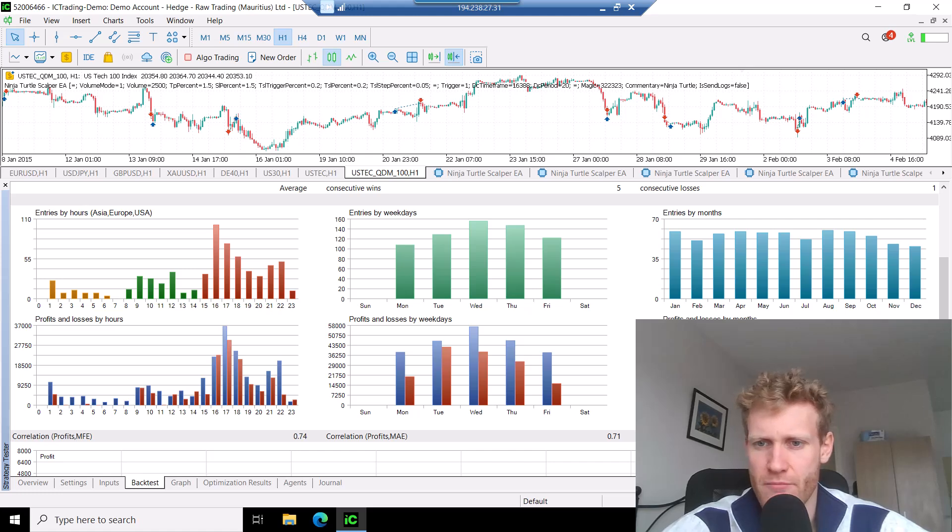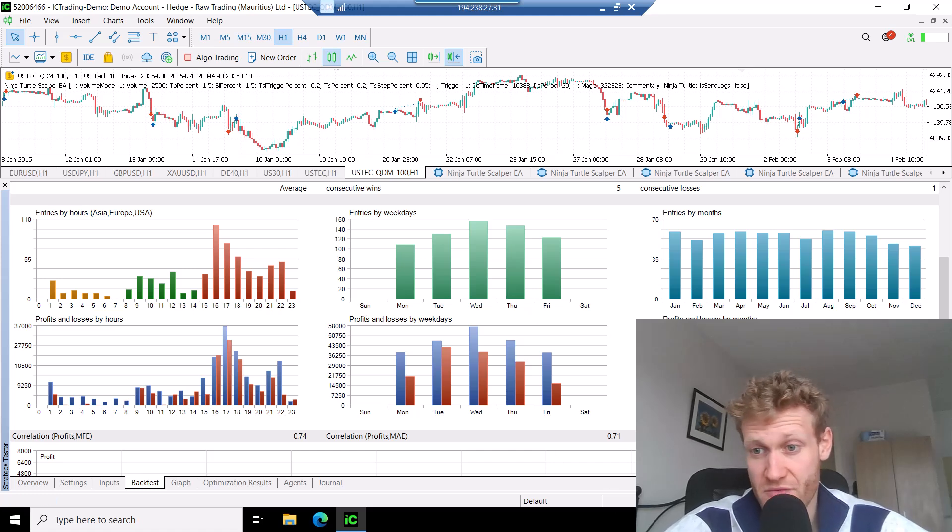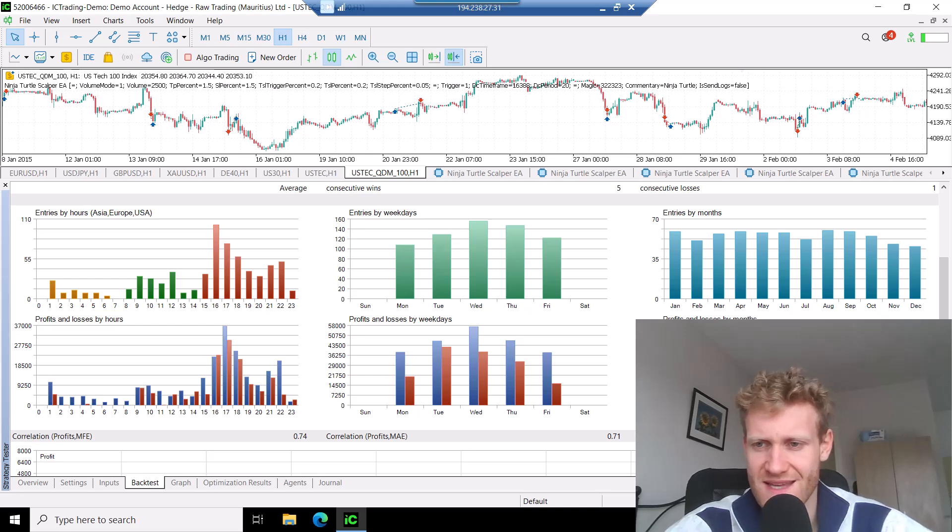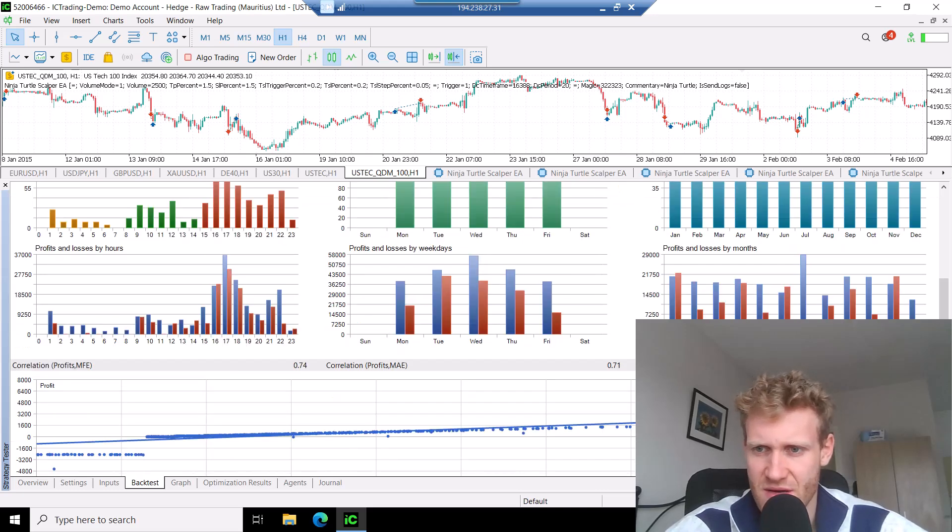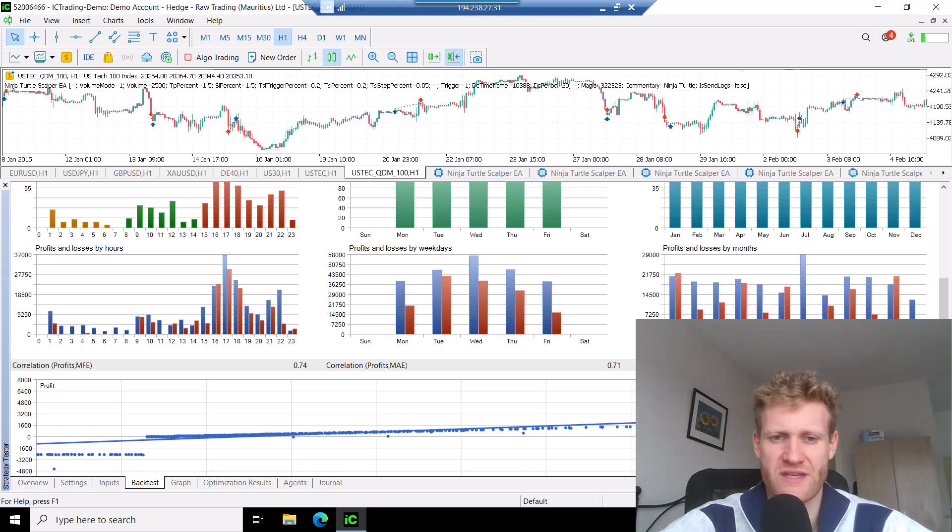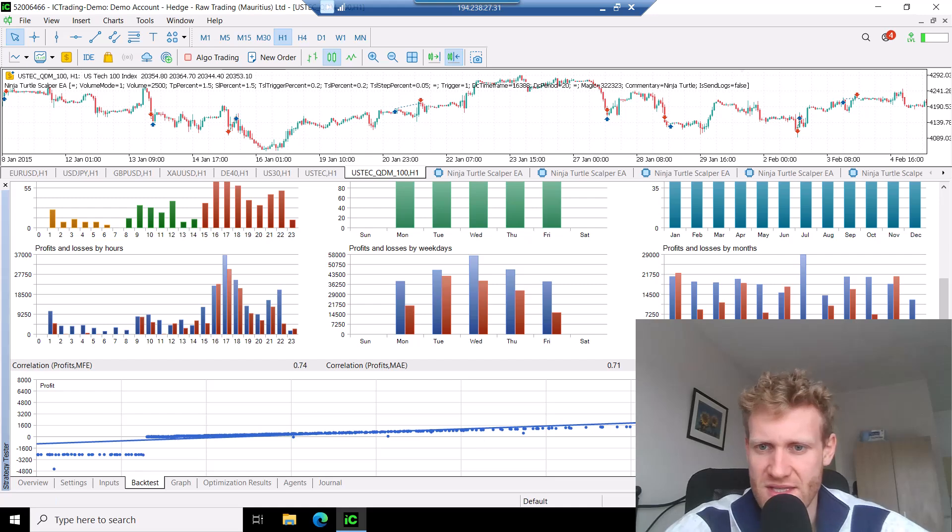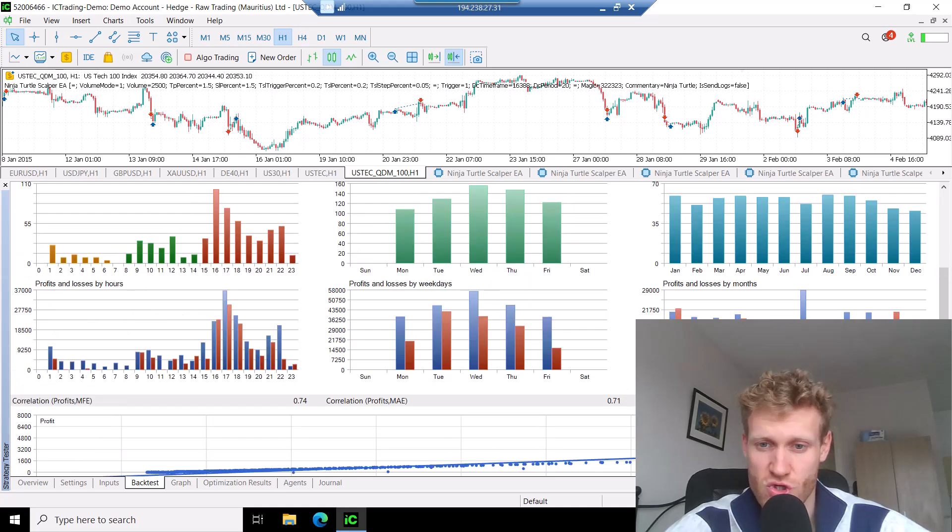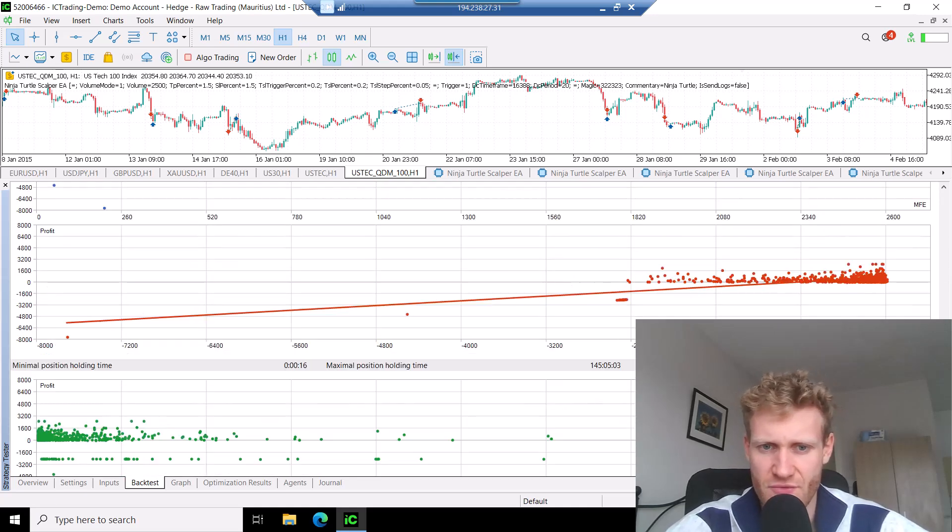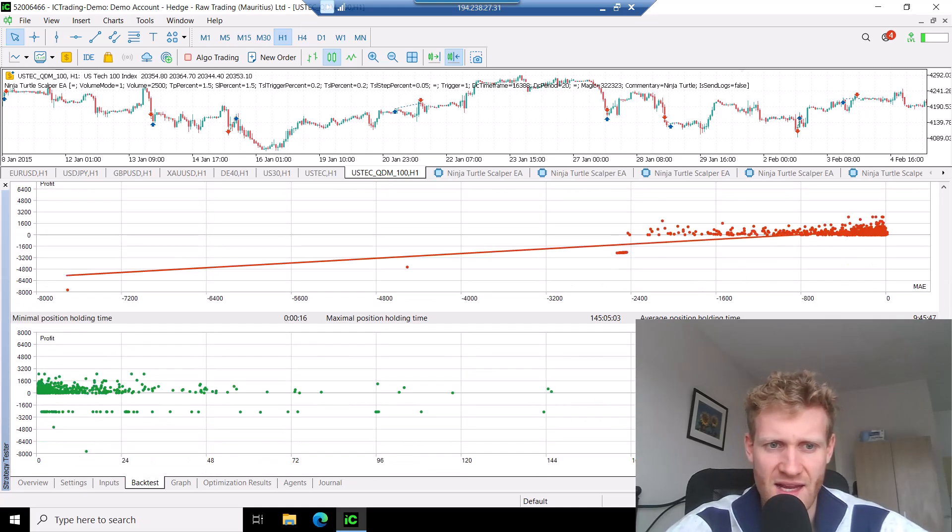There's no significant difference in the weekdays and the profits in the weekdays, I would say. And also the months, I mean, we have two losing months on average, but I would not say that there are significant reasons for this. So you should not use a month filter, for example.